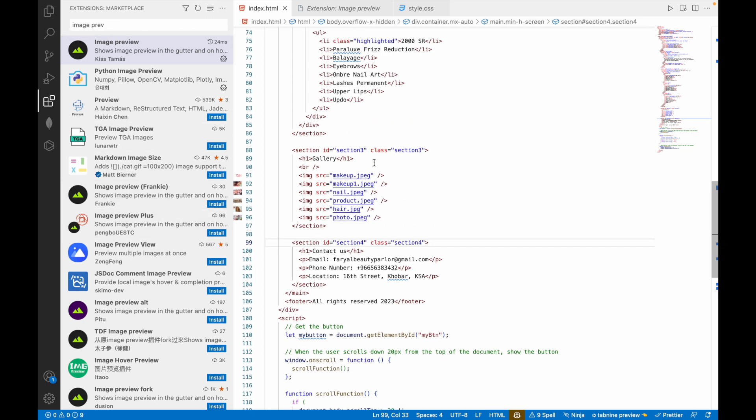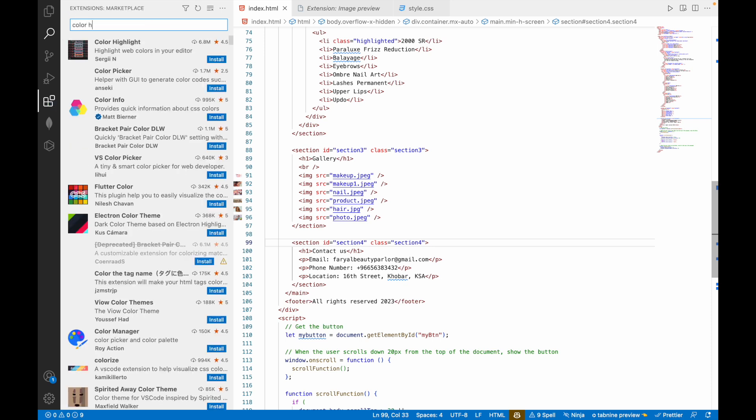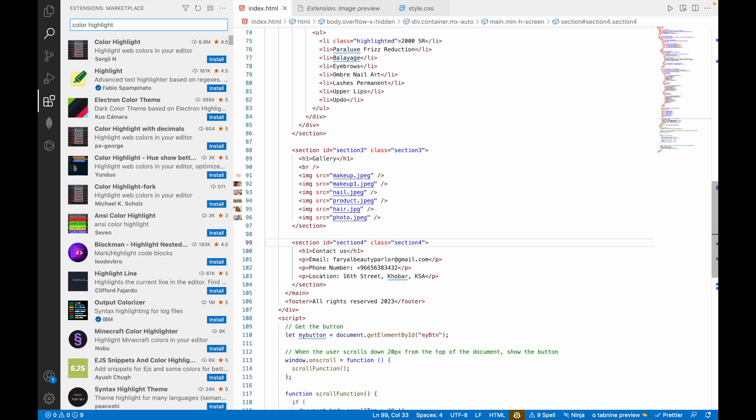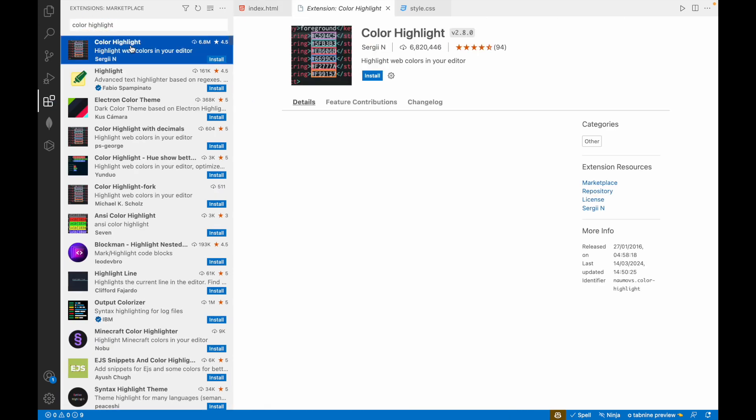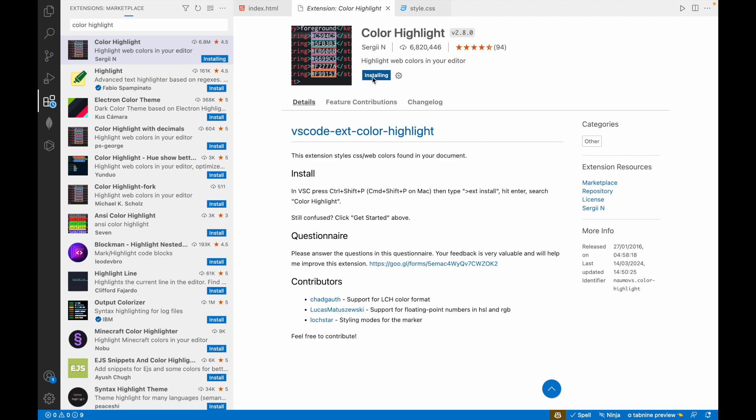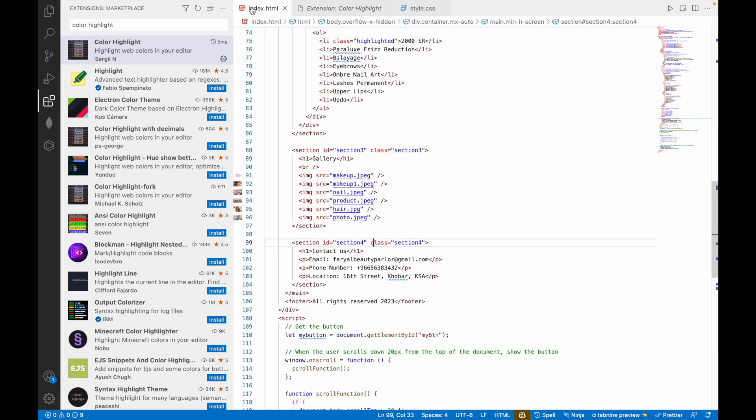After that there is Color Highlight. If you install it, it highlights the web colors in your editor.